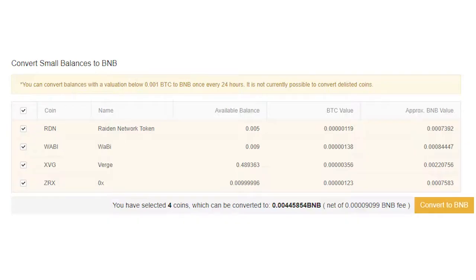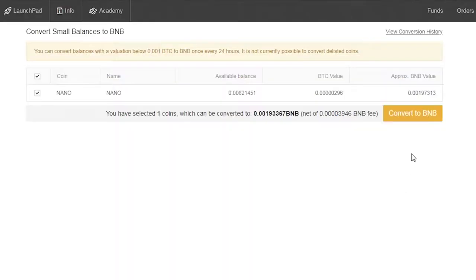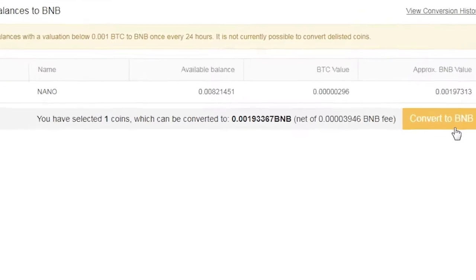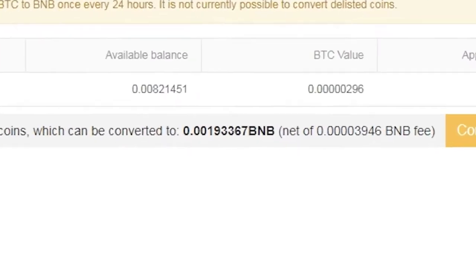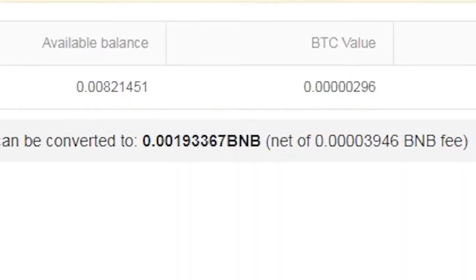You can convert multiple coins at the same time. When you have selected the coins you wish to convert, the estimated BNB value will be shown.